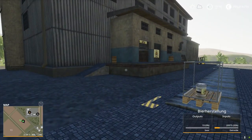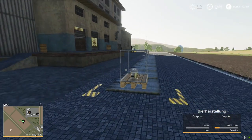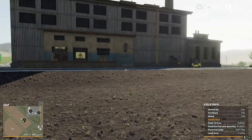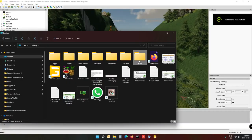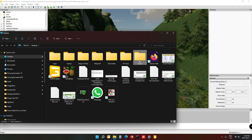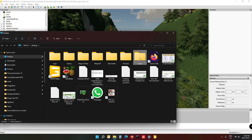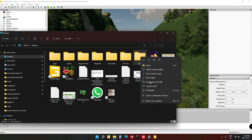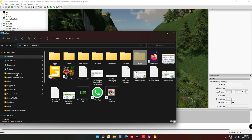Now that we've established there are no problems with the mod, we can happily build it into our map. After you've saved the game, make a mental note of the save slot you used — mine was slot five, we'll use that later. Then go to where you unzipped the mod — this is all just temporary stuff. Cut that folder and go to your map folder.